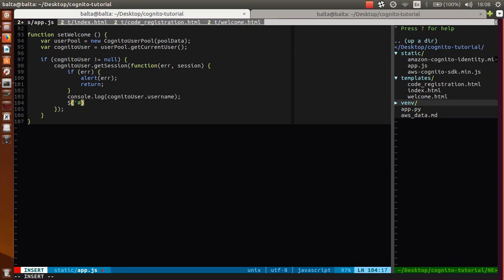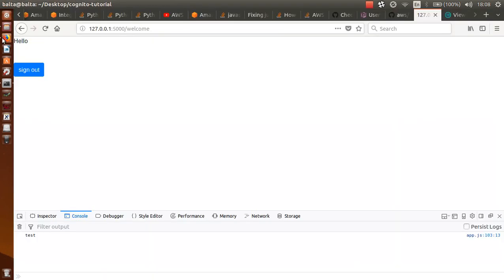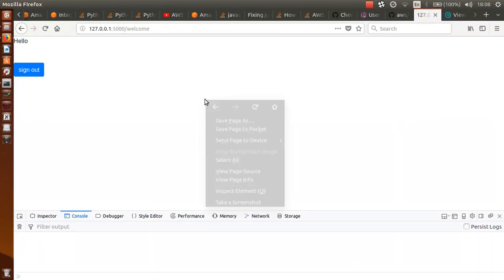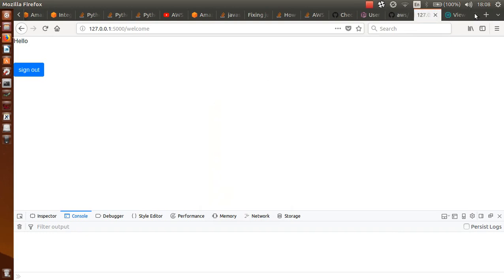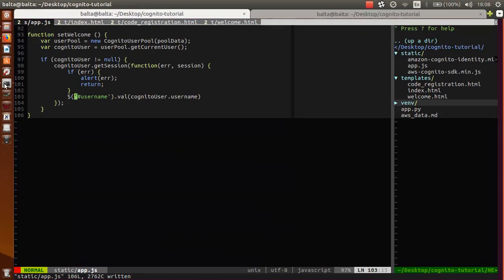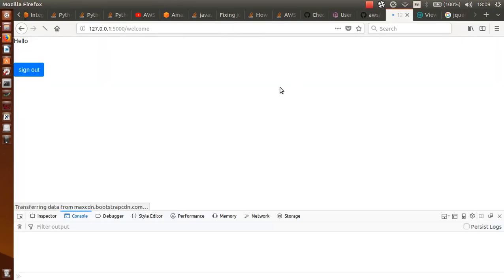We can do console.log of this Cognito user dot username. Check this - 'test'. So we are able to write this username here in our span with id username. We can find this username id and set dot html to Cognito user dot username. Check this - yes. Great, so 'hello test' and this 'test' is our test user that is signed in in our application.